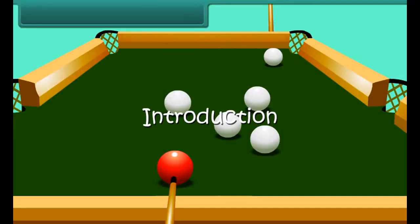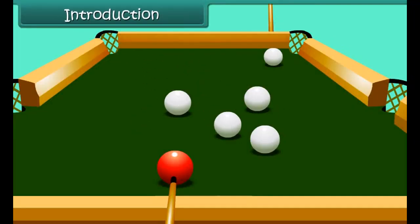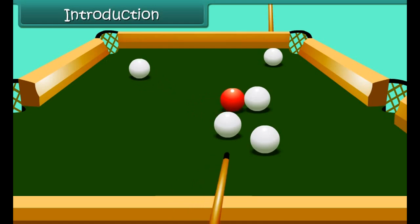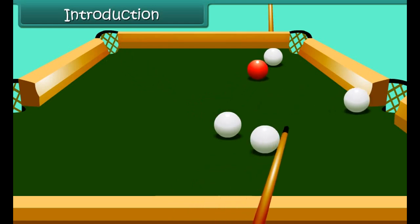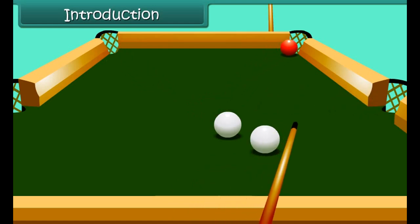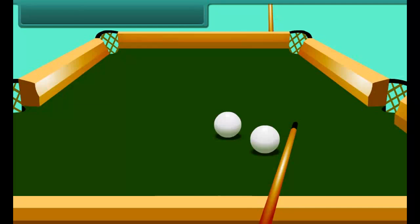Introduction: This is a pool table. When the ball is hit, it moves a certain distance and slowly comes to a halt. How and why does this happen? Let's start the lesson and find answers to such questions.